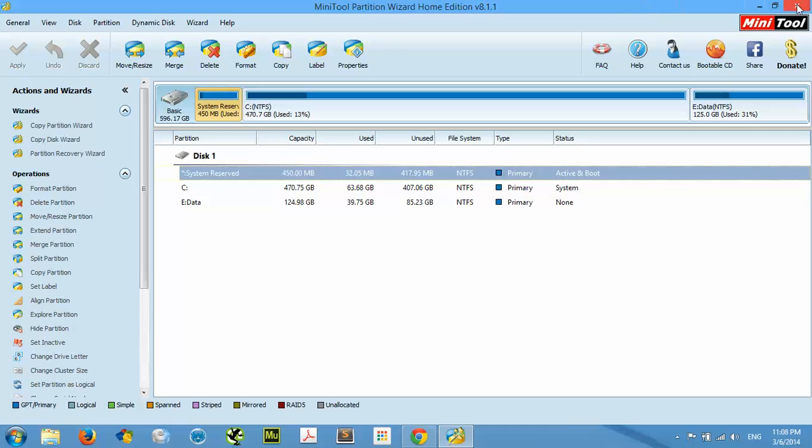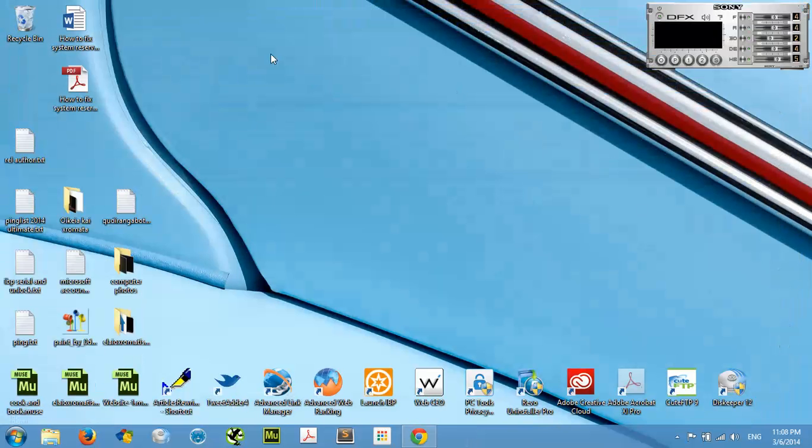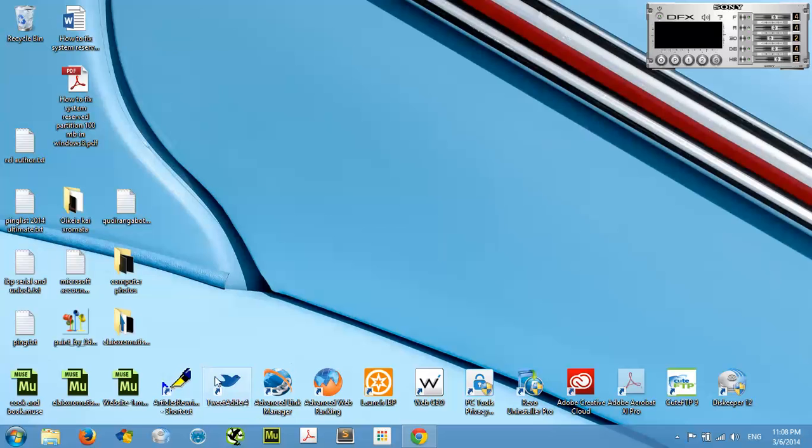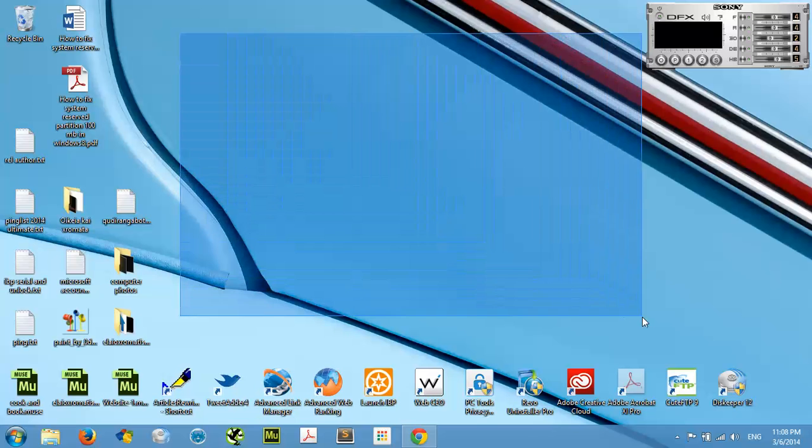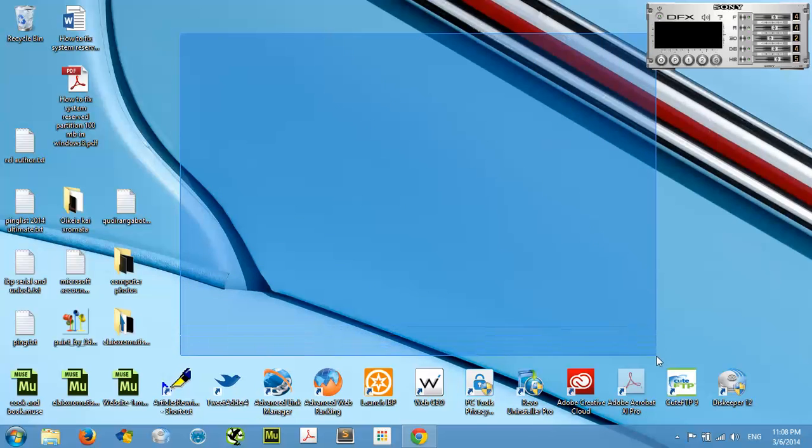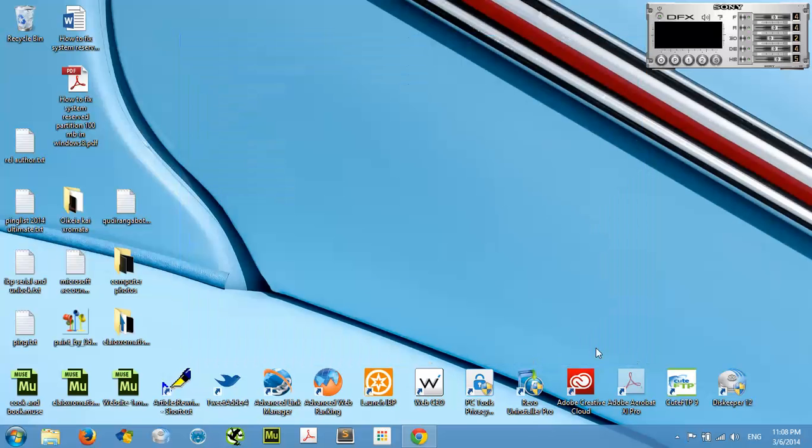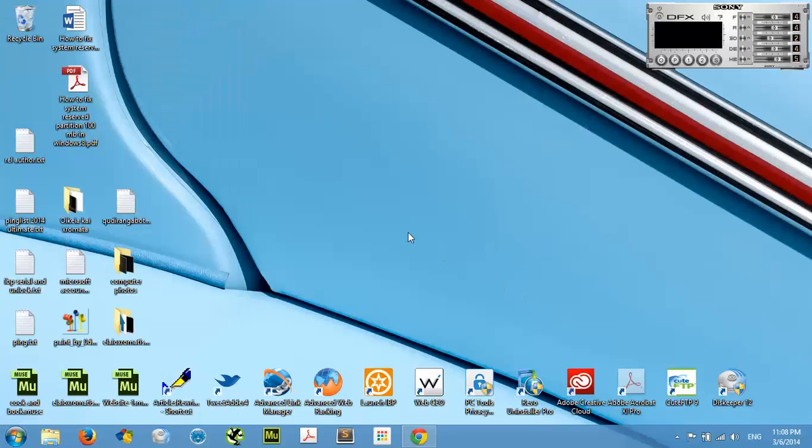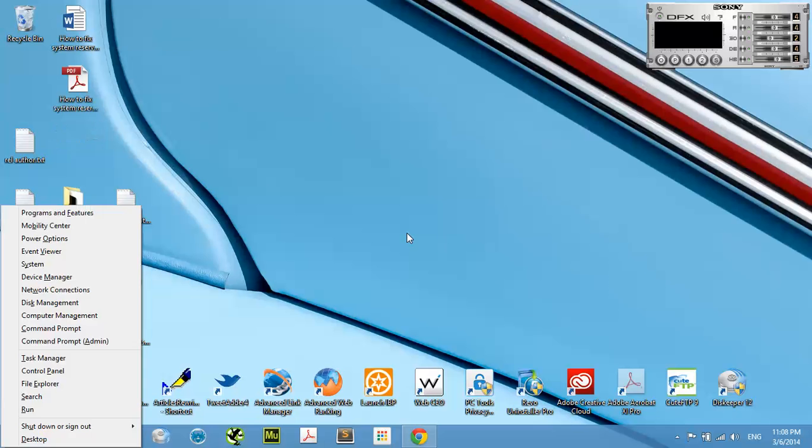After this, you restart and automatically the software will do the job for you. But after this you will have some errors in your C drive because that was changed. All you got to do is go to your Start button again, or click by holding the Windows tab and X.